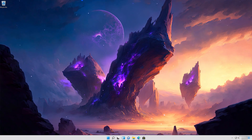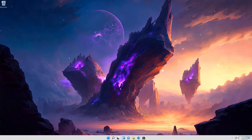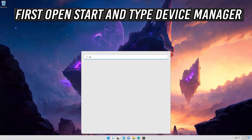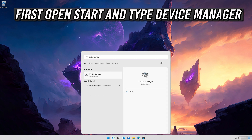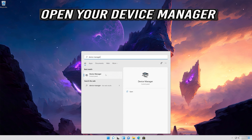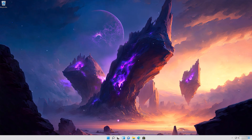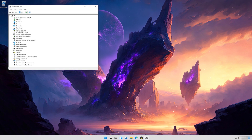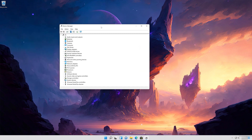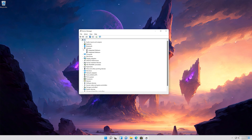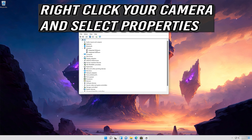In the next solution, we'll uninstall your camera drivers to force Windows to install a new webcam driver.